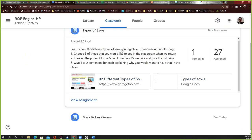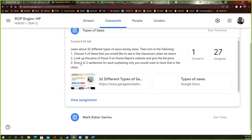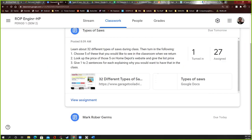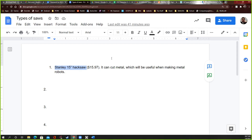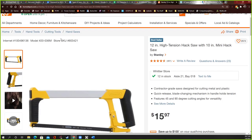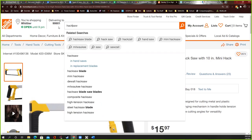Now for your assignment: we just learned about 32 different types of saws. You need to choose five that you would like to see in the classroom when we return, look up the price of those five on Home Depot's website, and give one to two sentences for each explaining why you'd want it in class. I already started one for you — I found a Stanley 15-inch hacksaw on Home Depot.